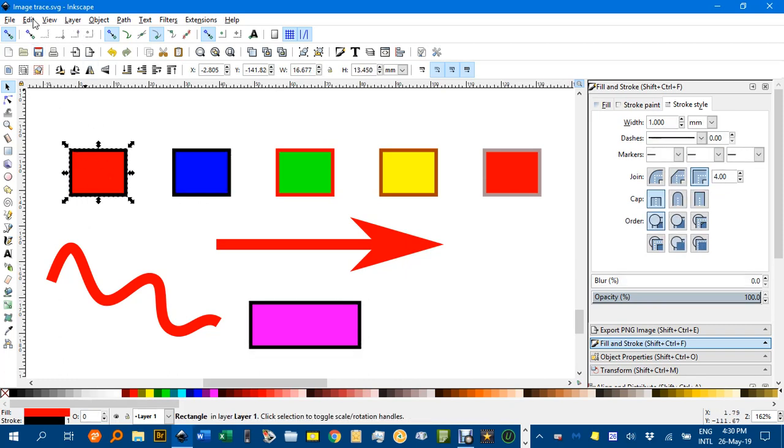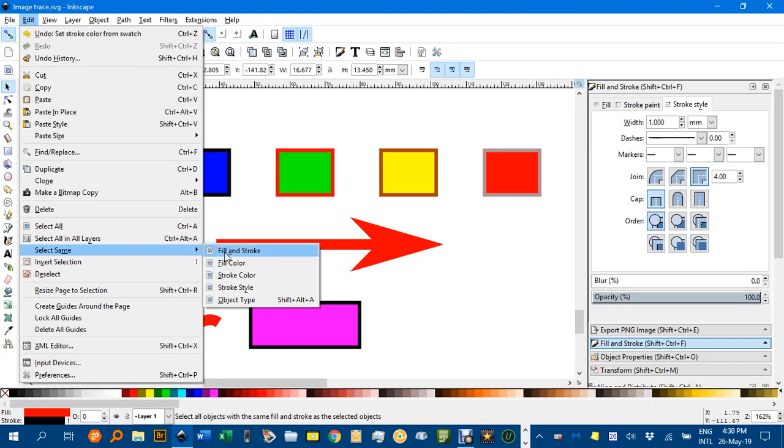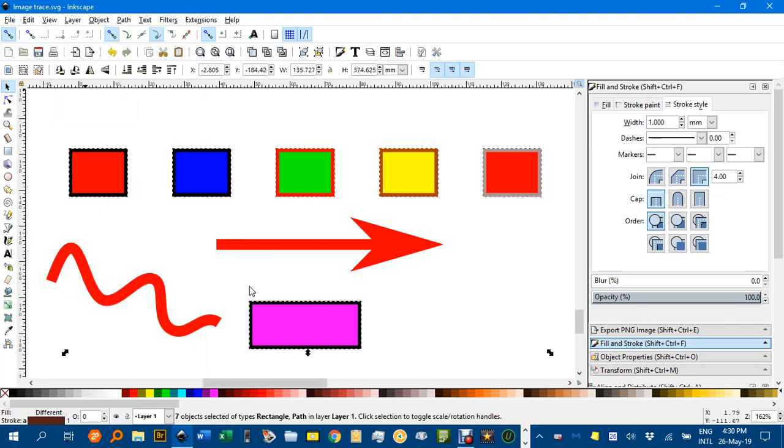If we go Edit, Select Same, Stroke style, all the strokes are selected because they all have one millimeter stroke, so that must be based on stroke width.